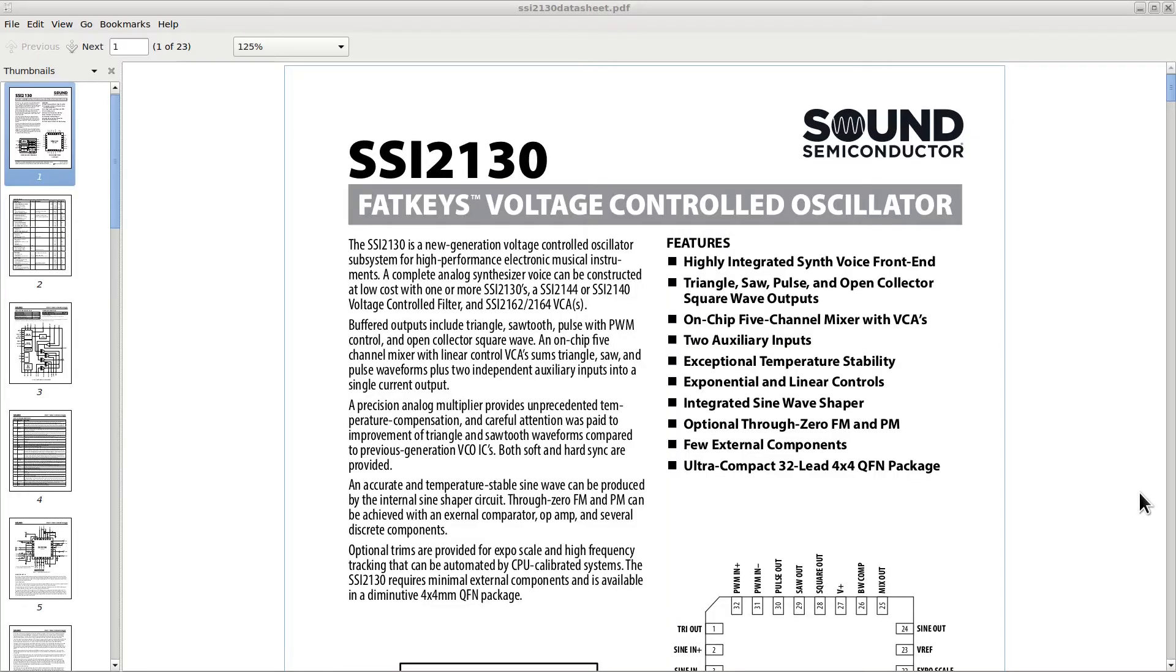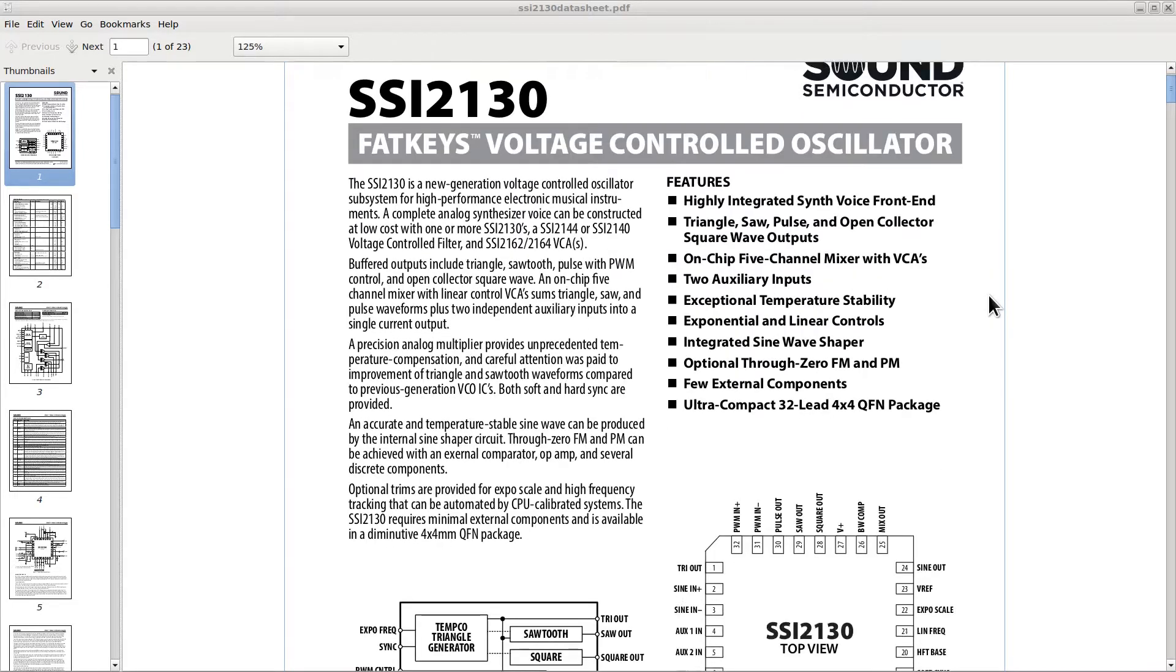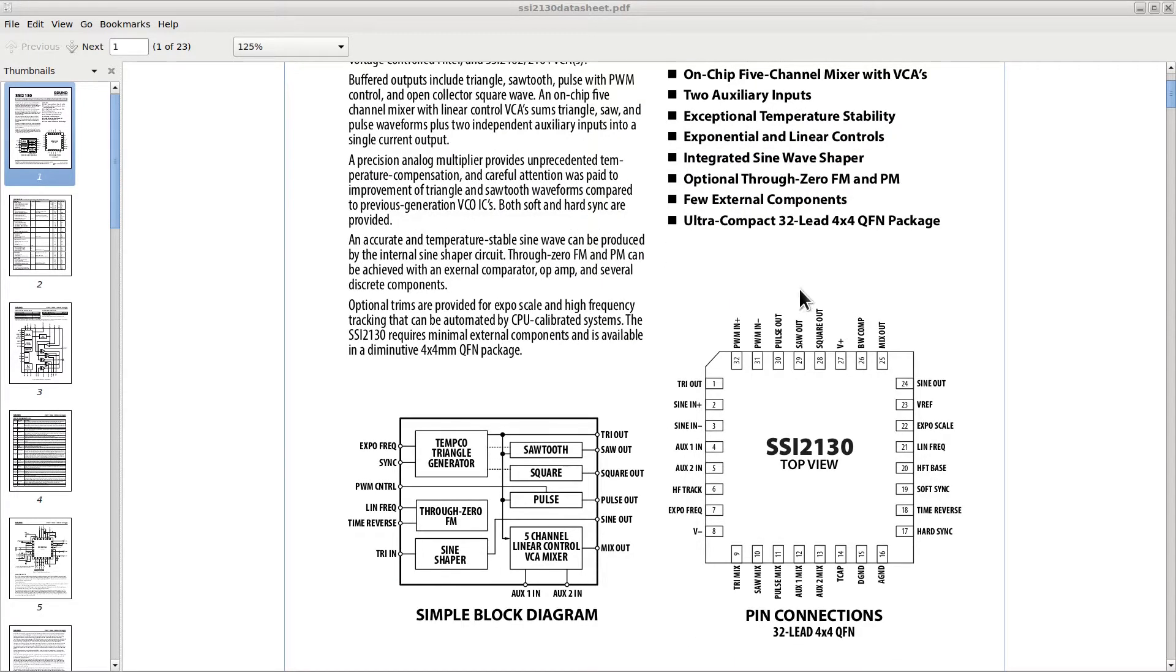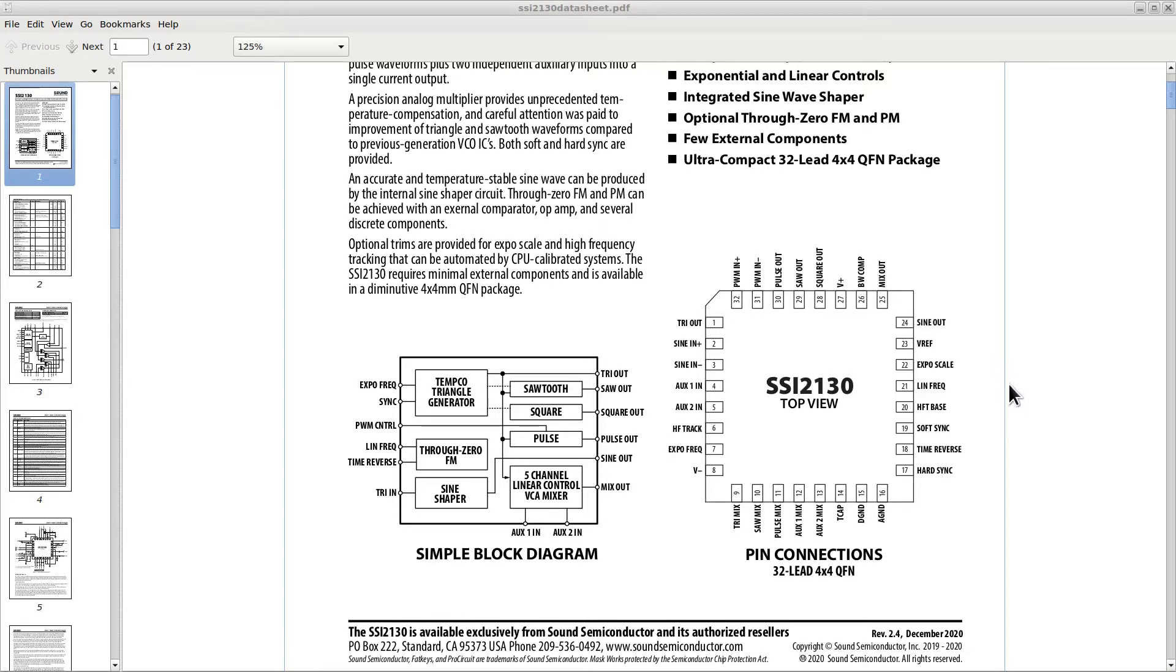As you can see from the first page, the chip is produced by Sound Semiconductor, a company that specializes in audio chips, especially those for synthesizers. It is available in a 32-lid 4x4mm QFN package. A lot of pins in a very small space, and it is only available as a surface mount component. For simplicity, I decided to buy one already mounted on a breakout board, sold by Amplified Parts. It costs a few bucks more than the stand-alone chip, but it is still a very good deal.